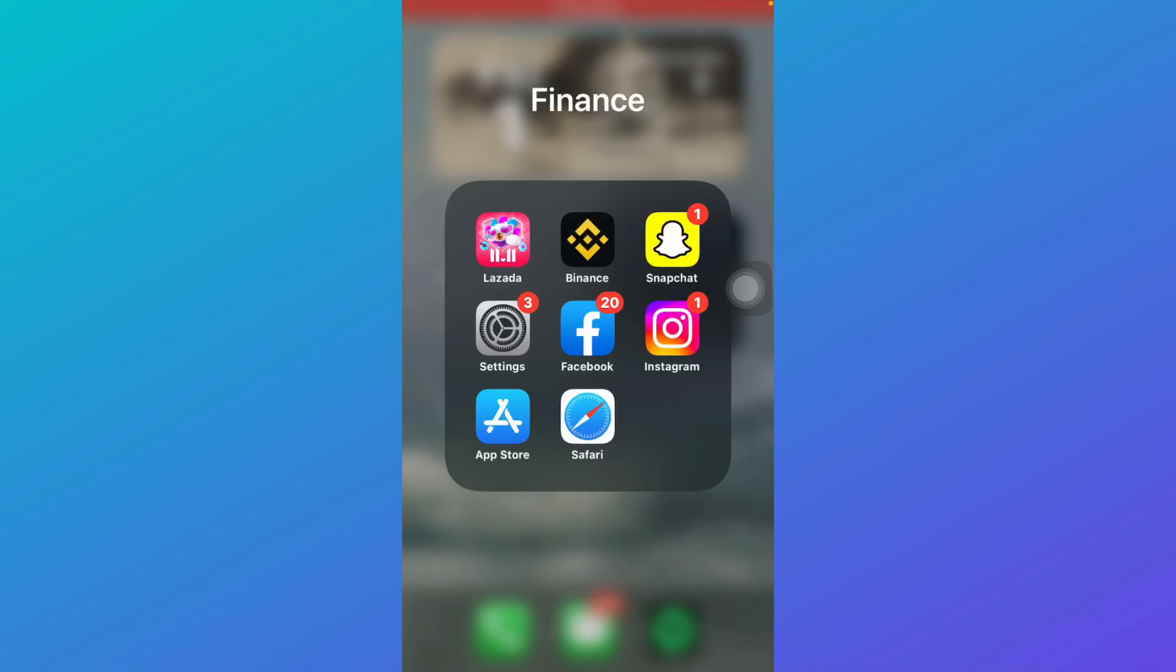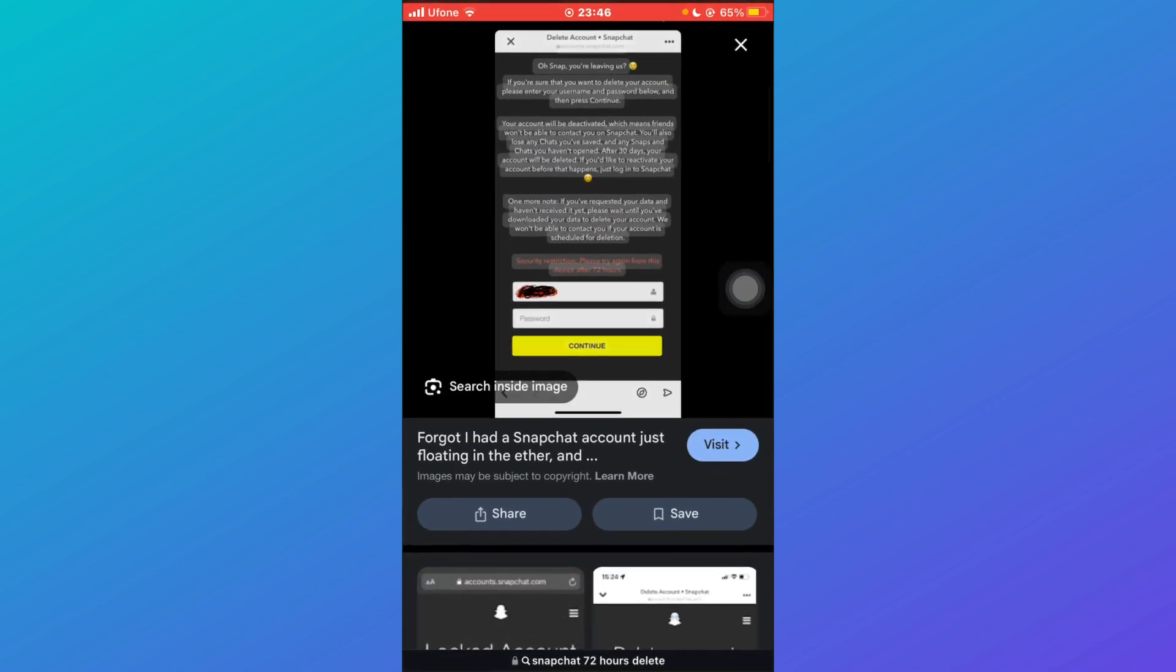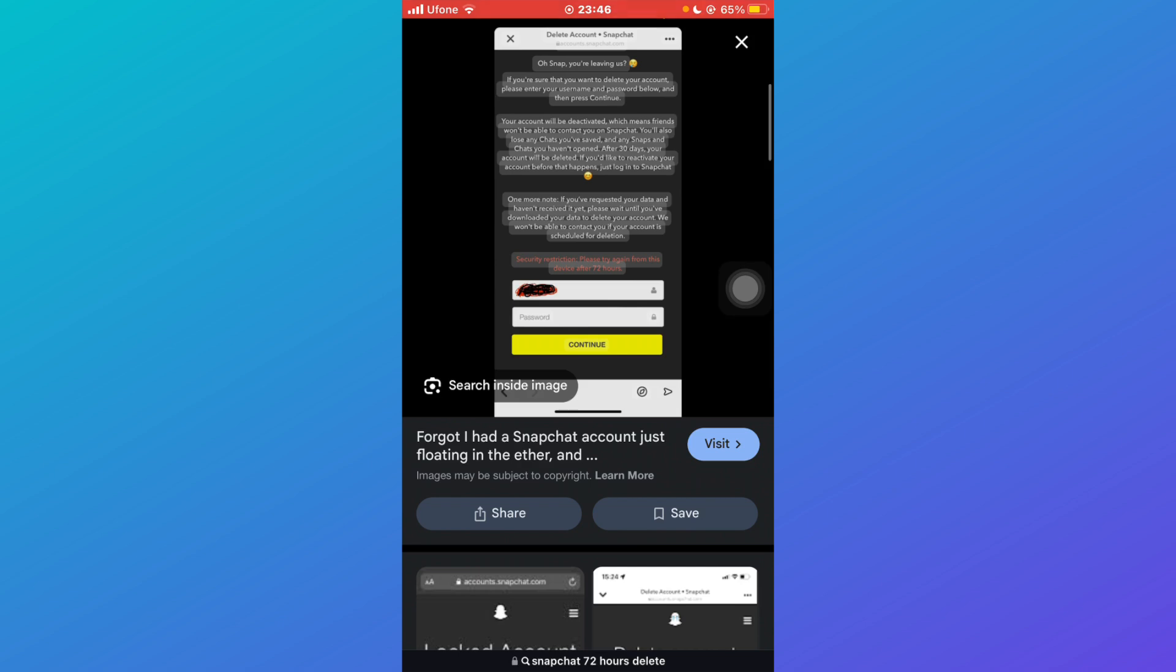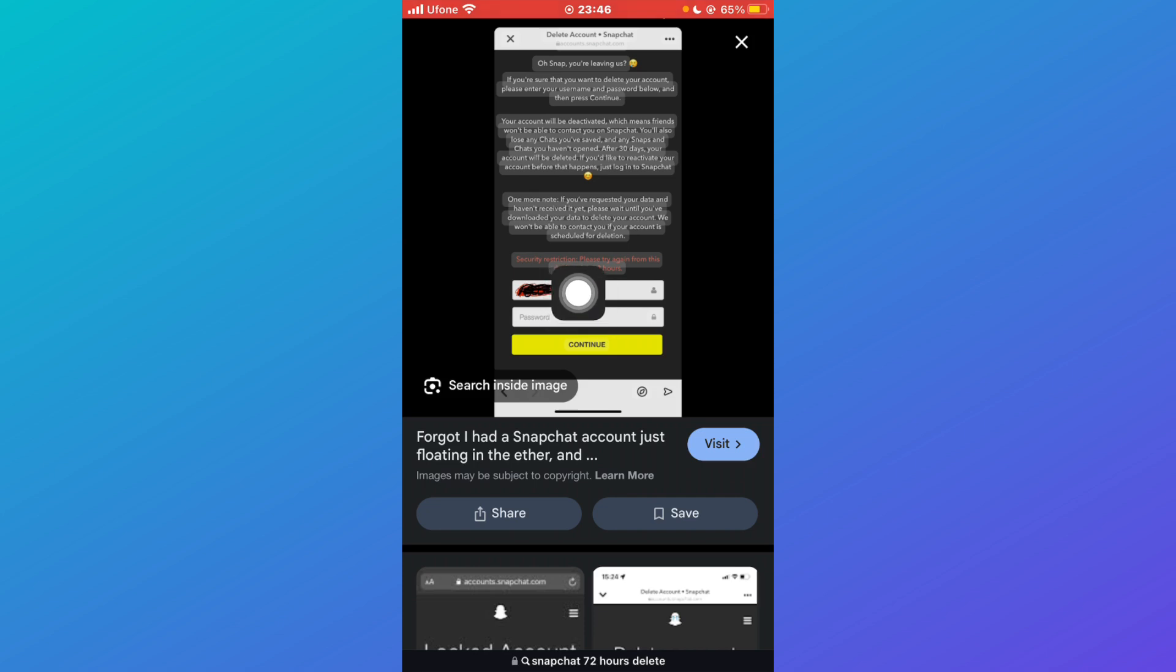How to delete Snapchat account 72 hours problem. In this tutorial, I'm going to show you how you can fix the Snapchat account delete 72-hour problem. If you're trying to delete your Snapchat account, you might see an error that says security restriction, please try again from this device after 72 hours.